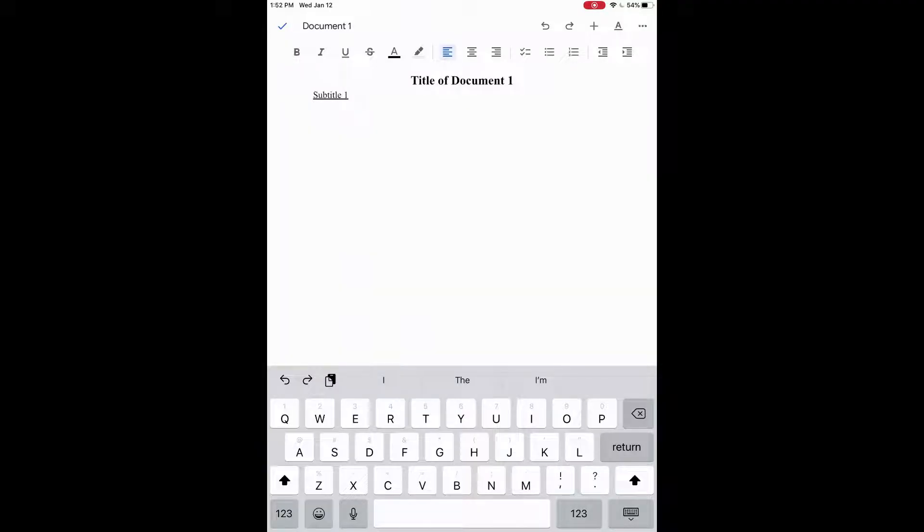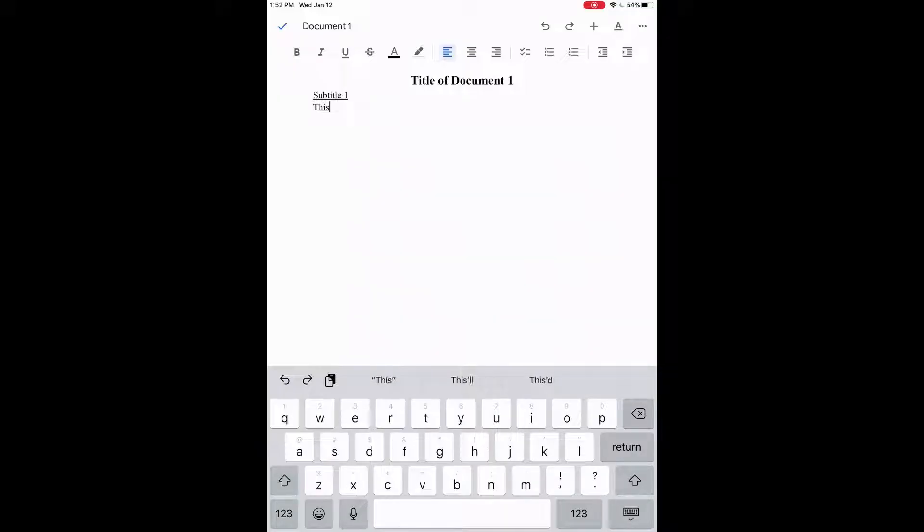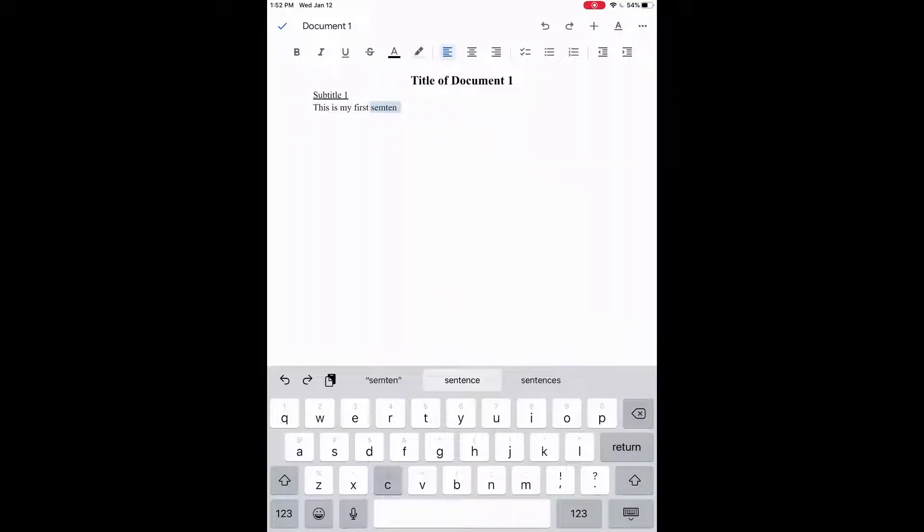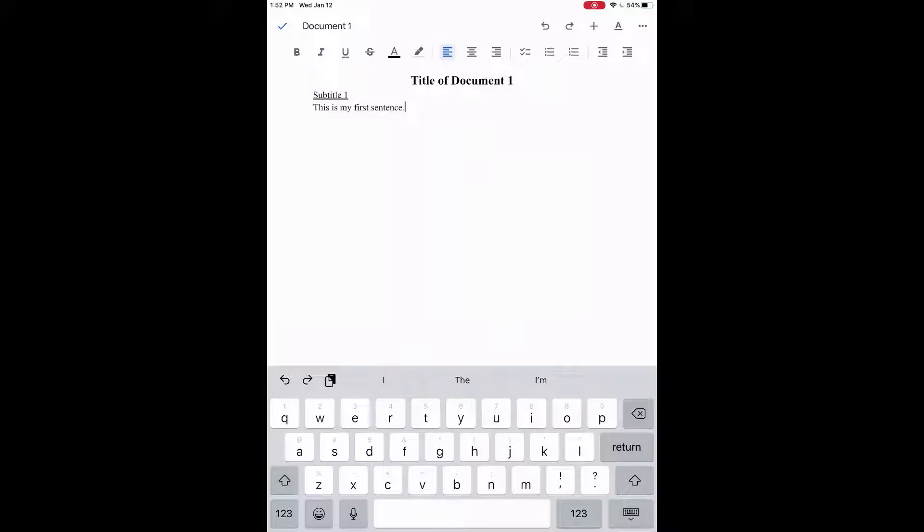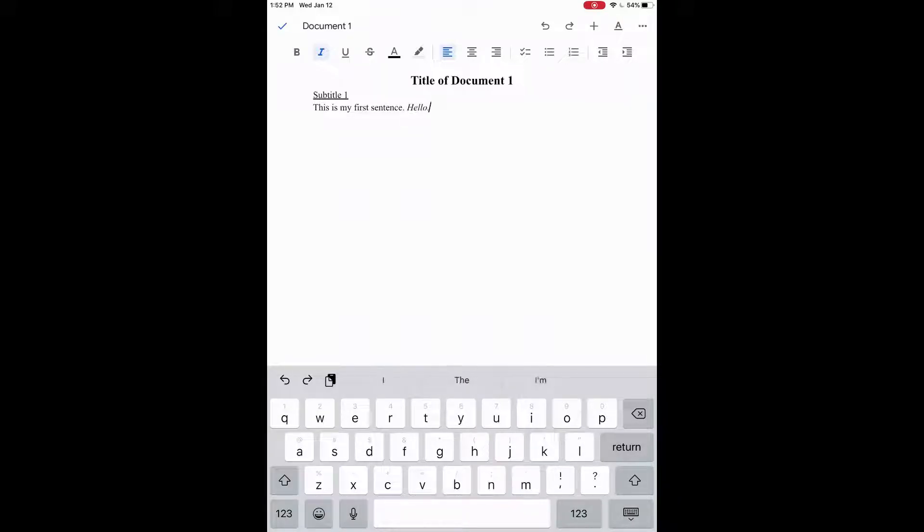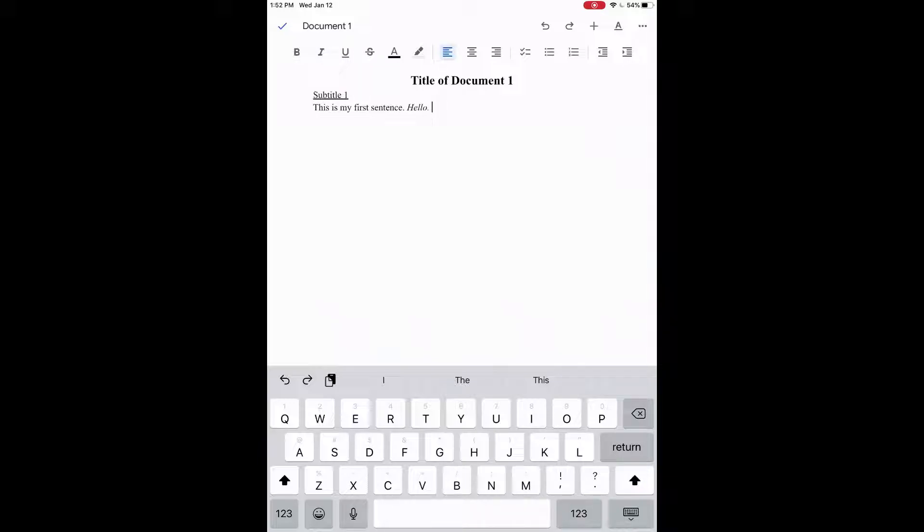We'll just type regularly, so just say this is my first sentence. And it should autocorrect for you as you go there. So we can also italicize our words by clicking the slanted I here at the top left, so we can write hello and italicize. Just to give it emphasis we click the I again to get rid of that. We can press return again to take us to the next line.